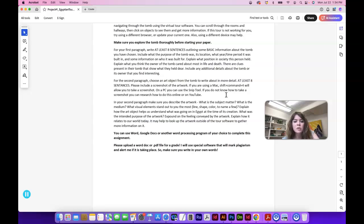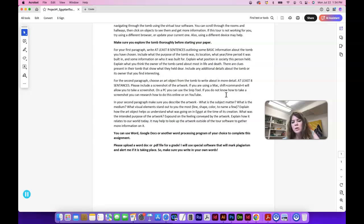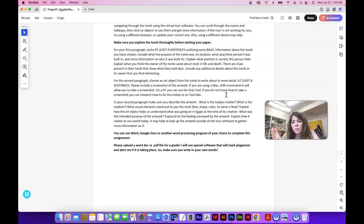Whatever object you find in the tomb, you can read about it in the virtual tour software, but another thing you can do is just go on Google and read more about that object so you can get more information about it outside of the virtual tour. It's not the only place to find information about the object.